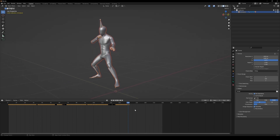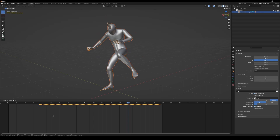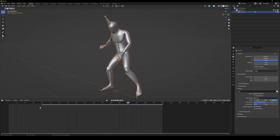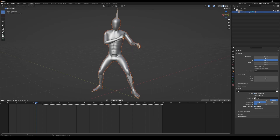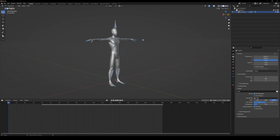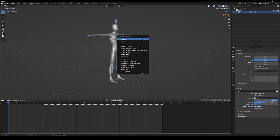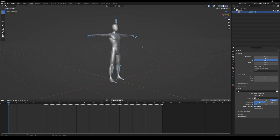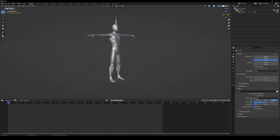Select all keyframes and move them forward to create some buffer before the animation begins. On the first frame, select your rig and switch to Pose Mode. Hit Alt-R and Alt-G to reset the rig to its default T-Pose and set a keyframe for the location and rotation. We now have an animation that transitions from a T-Pose to its animation smoothly over 40 frames.